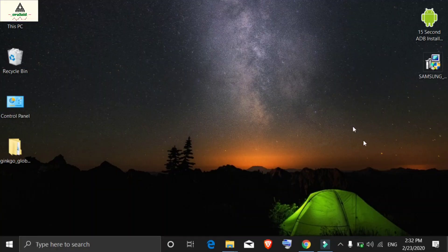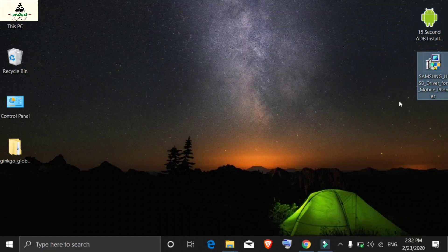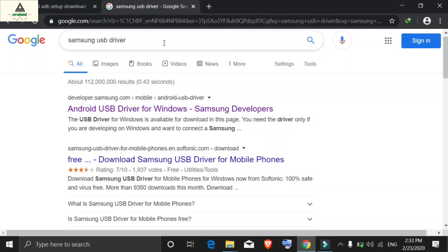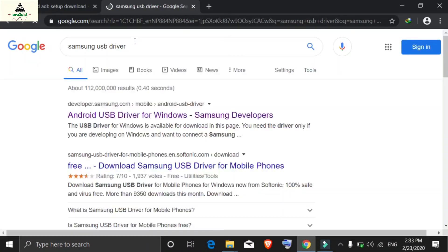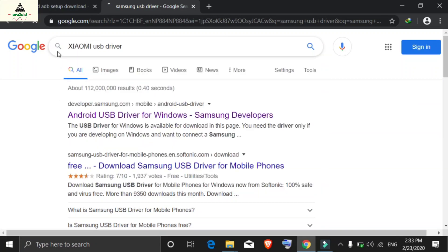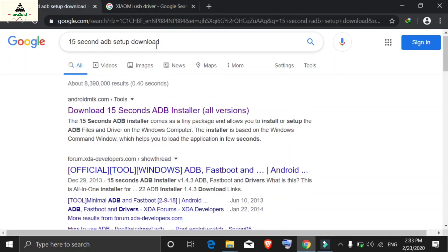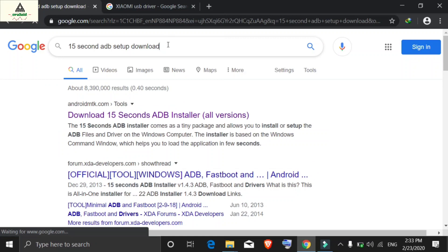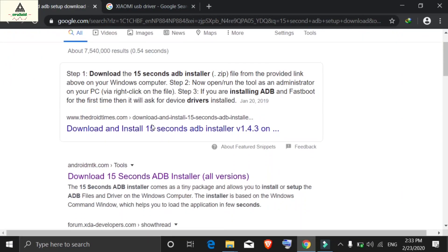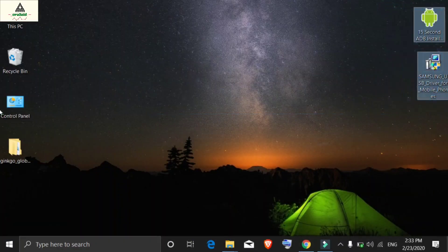On your computer you have to download two pieces of software. The first one is the 15 Second ADB Installer and the second one is the USB driver for your mobile phone. If you are using a Samsung phone, download the Samsung USB driver; if you are using a Xiaomi phone, download the appropriate Xiaomi USB driver. Search for the USB driver for your specific phone and also search for the 15 Second ADB Installer — you will find many websites to download both.